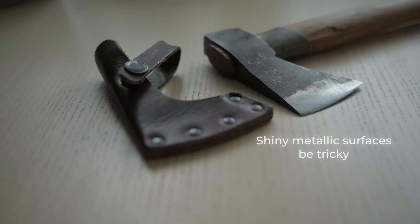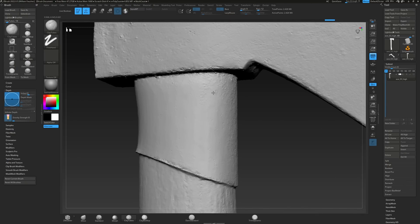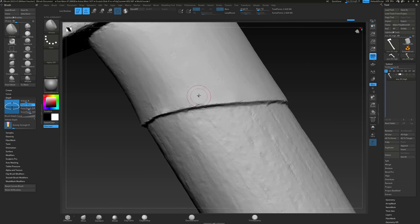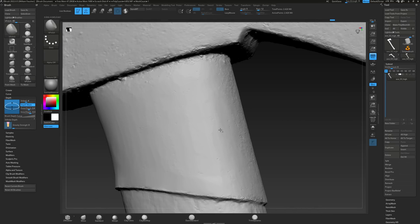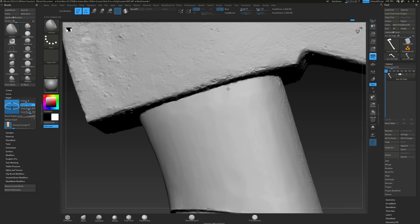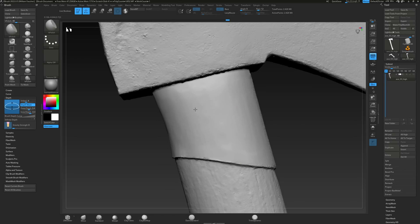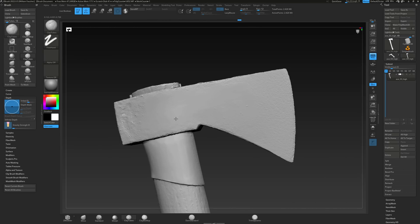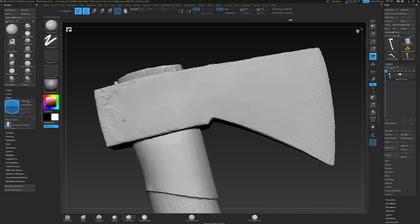So I'm going to start by exporting the high res model into ZBrush and polish up the surface a little bit, because extremely shiny metallic surfaces like this can often be pretty tricky to scan and turn out a little bit lumpy, even though I used a fully cross-polarized setup. But no worries—that's where this workflow comes in really handy.